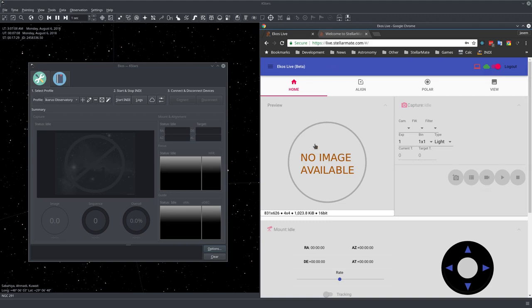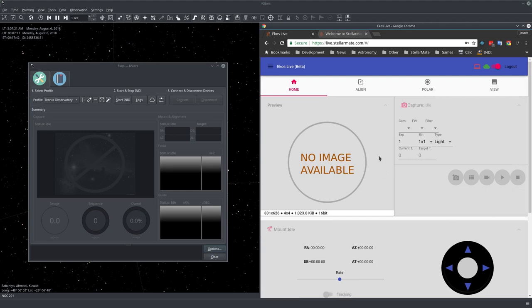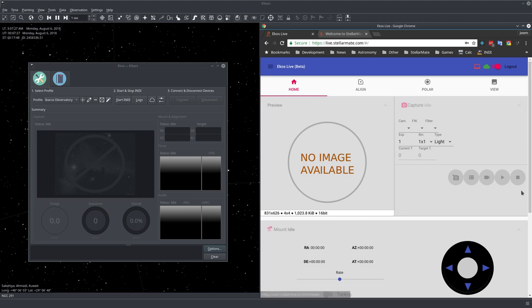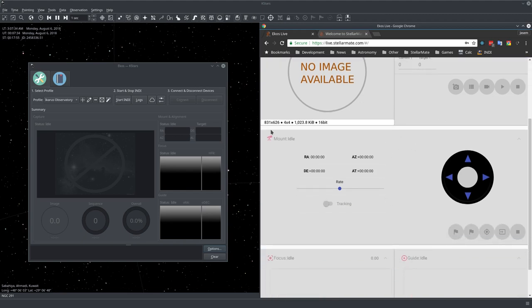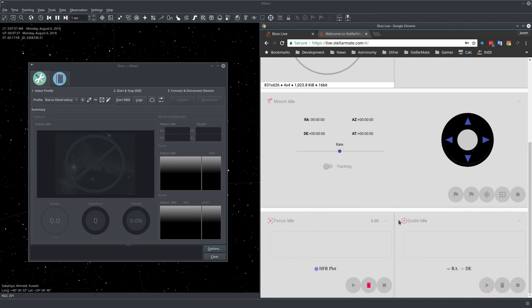Here we have four tabs: the home tab, alignment, polar which is for the polar alignment sensor tool, and view where we view our cloud images. In the home tab we have the preview section where we can see our images, capture where we control our capture process including sequences, the mount section, and focus and guide controls.